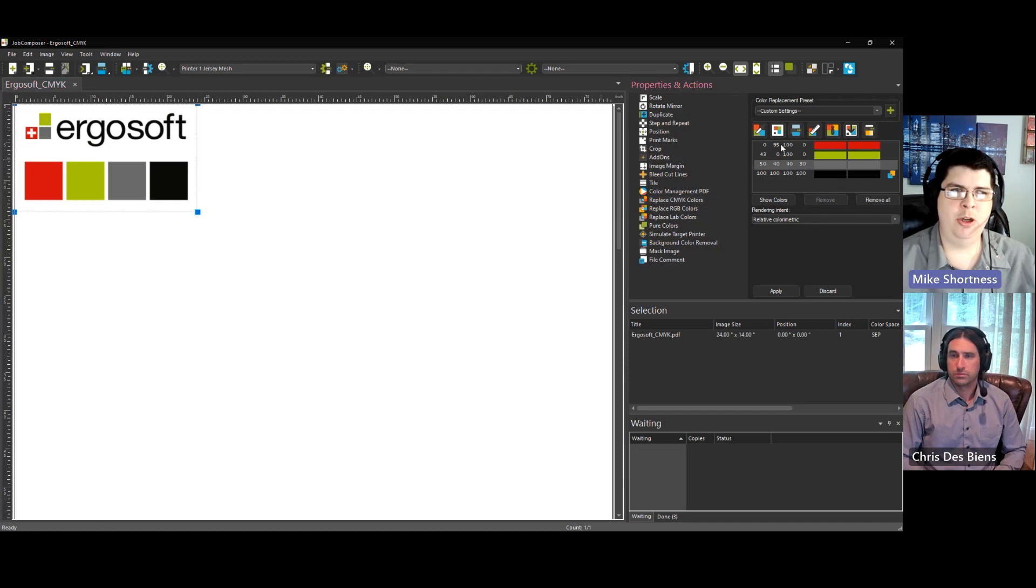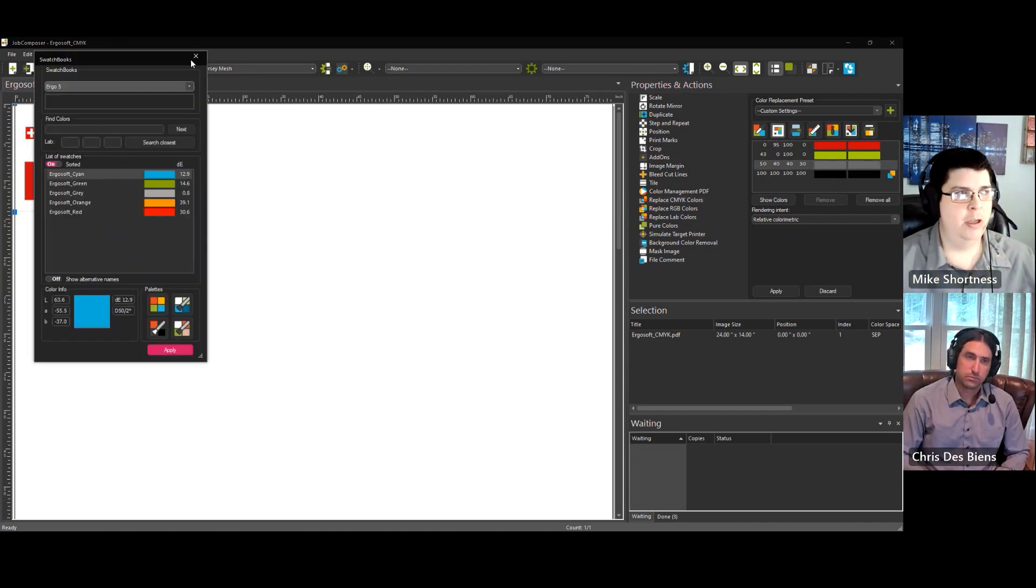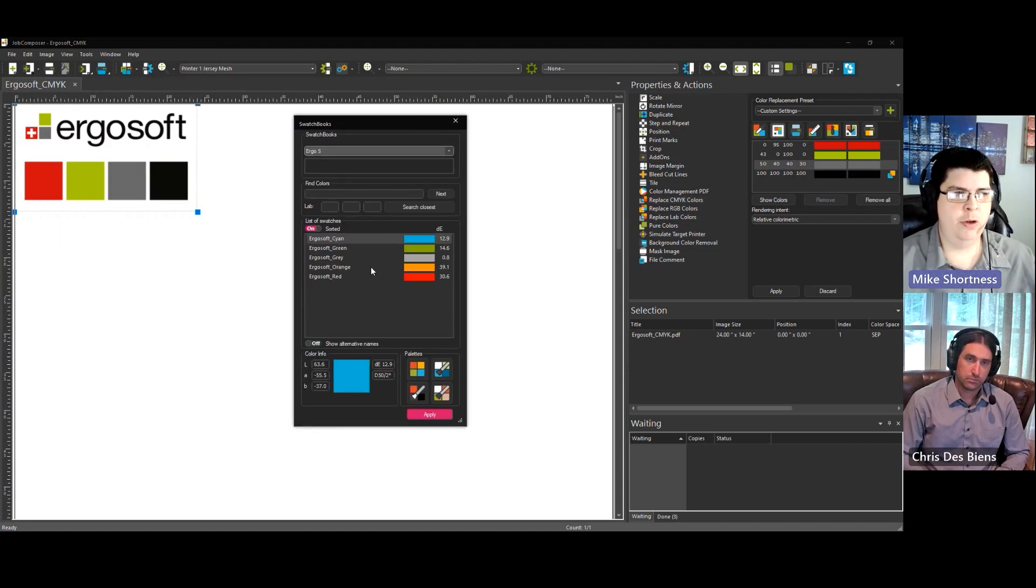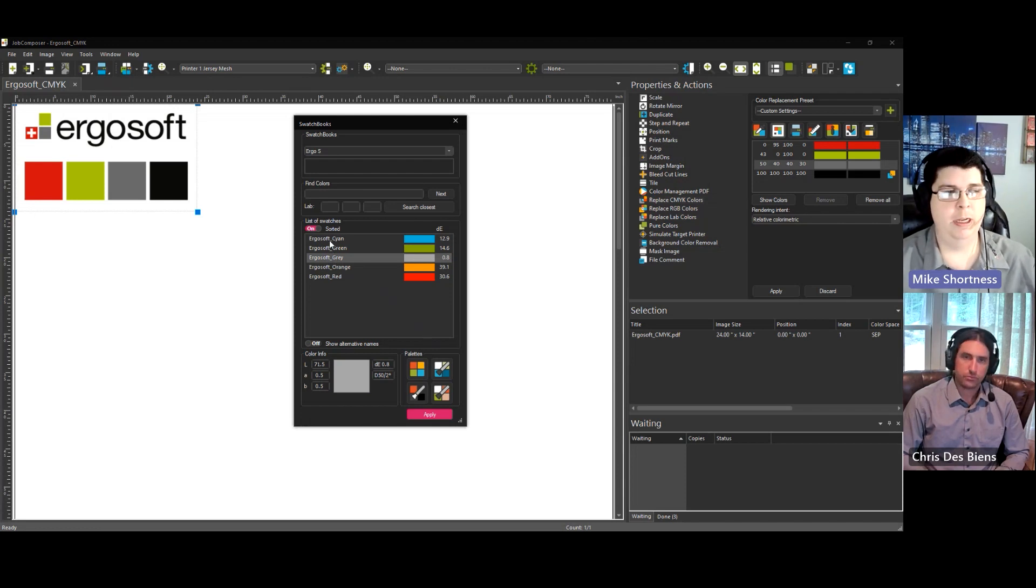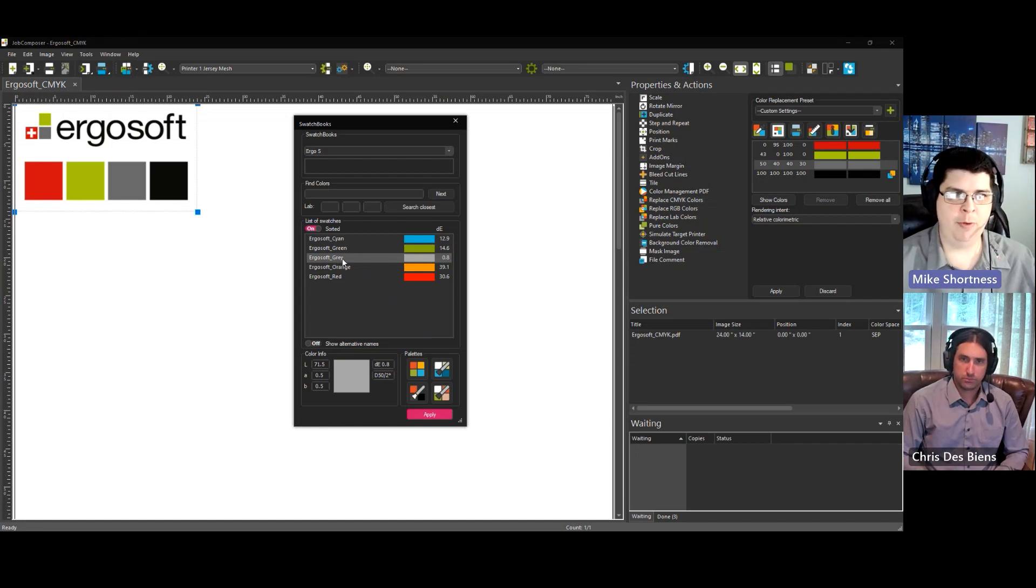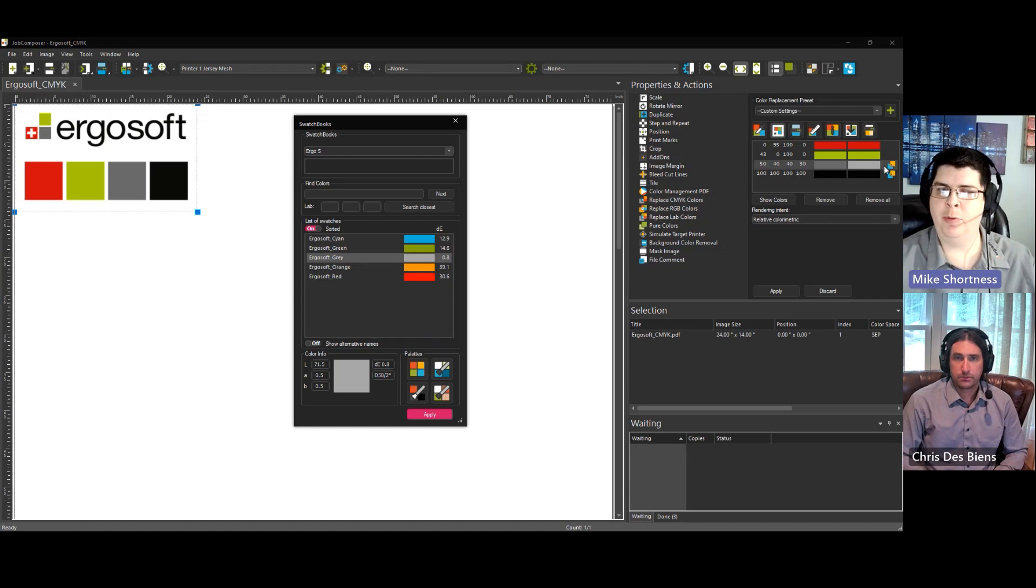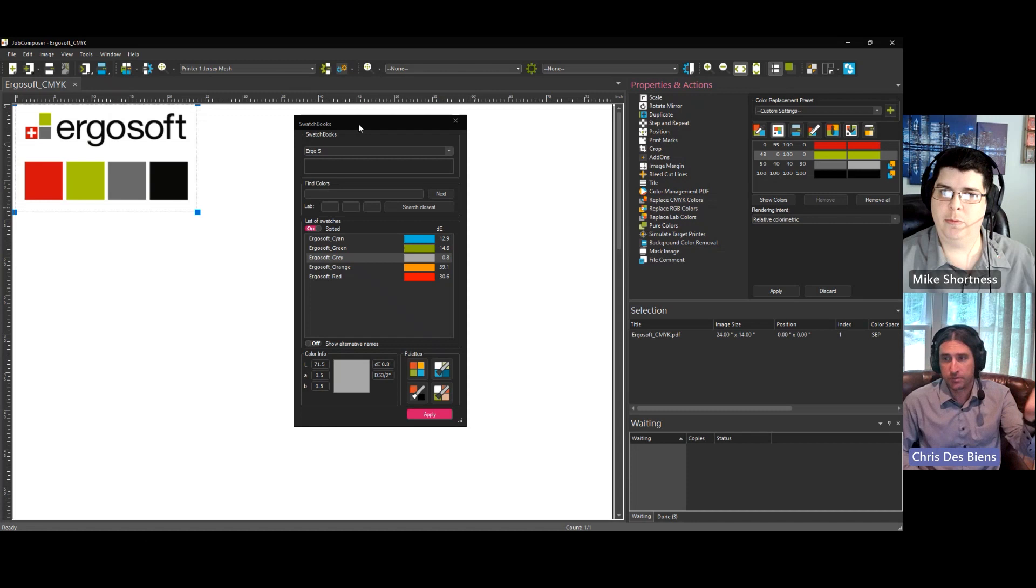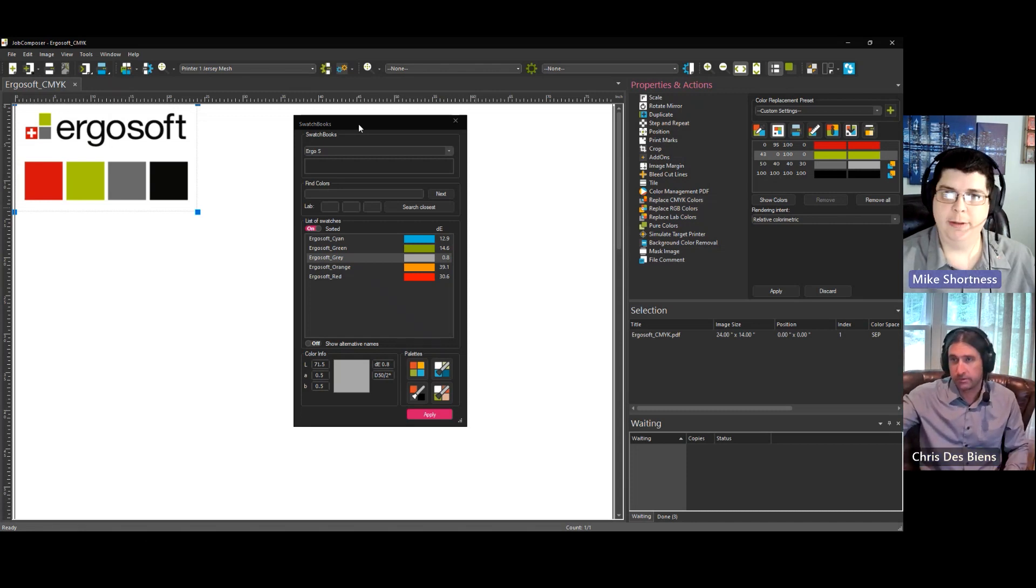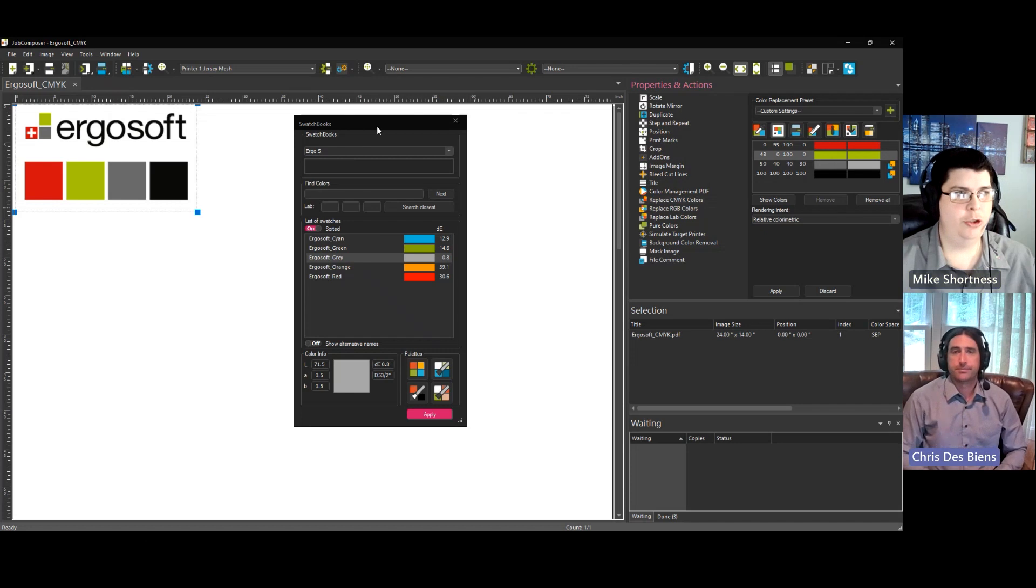And let's jump into the gray color. Let's go to swatch books. For the gray color, we'll just replace it with Ergosoft gray. So like you mentioned, I know that these five Ergosoft colors are perfect for my printer. So they want a nice Ergosoft gray. I'm going to replace it with my gray. So then you just select on your color. You hit apply and you see it's replaced on the side over here. Okay. And quick note, that is a swatch book color. So that color value from CMYK is now being replaced with an LAB color value. Correct.